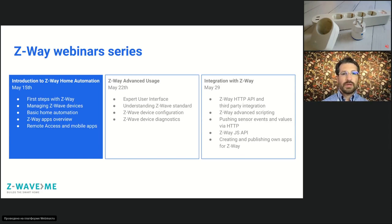Next week we will discuss advanced usage of Z-Way, and in two weeks we will discuss integration of Z-Way with other software.